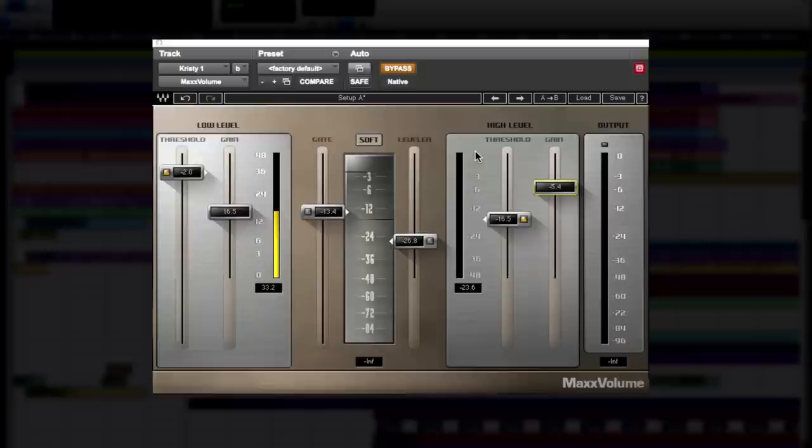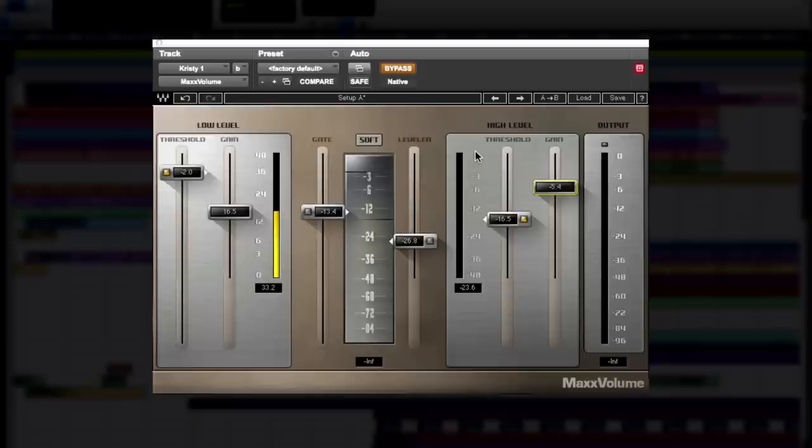So you now know what all the sections of Max Volume do and how to use them. You've seen what it can do on an 808, and you've seen what it can do with a really dynamic guitar. But what about a vocal? This is a vocal I recorded with the inimitable Miss Christy London. She's got an amazing voice and I want everything heard. There's a lot of dynamics here, so let's bring in Max Volume.